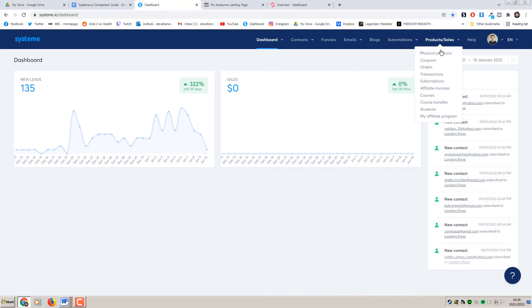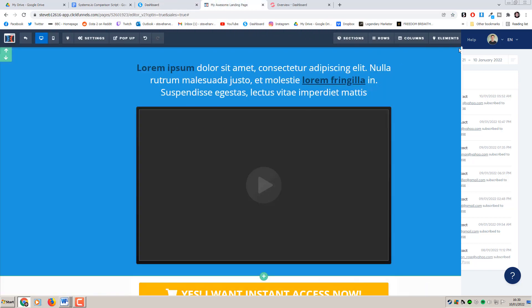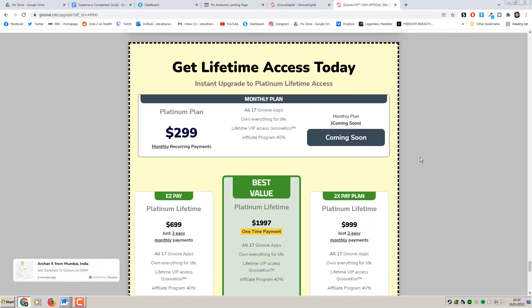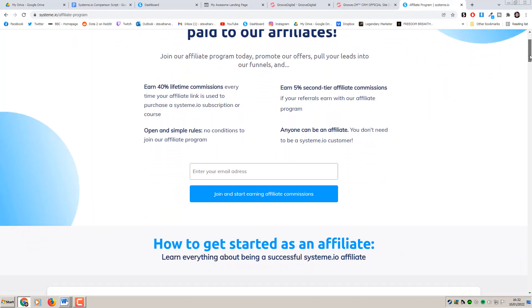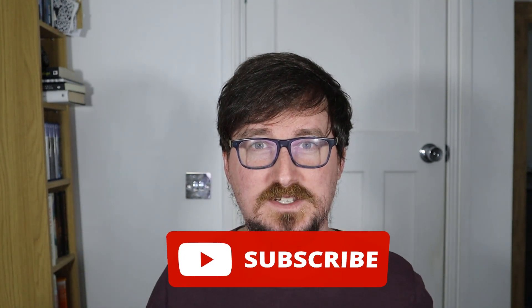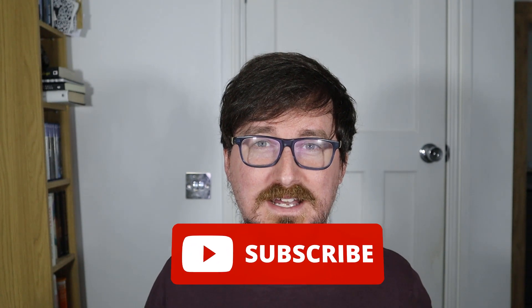Today we're going to be taking a look at the following: an overview of each platform including their similarities and differences, a testing of the functionalities of the funnel builders themselves, a full pricing comparison, a peek into their respective affiliate schemes, and finally my personal opinion and conclusion. If you're new to my channel or you simply like the video, then please consider hitting the like and subscribe buttons below. I'm competing against some mega channels out there, and there's definitely beginners to this industry who would really appreciate seeing an honest and unbiased comparison video such as this one.